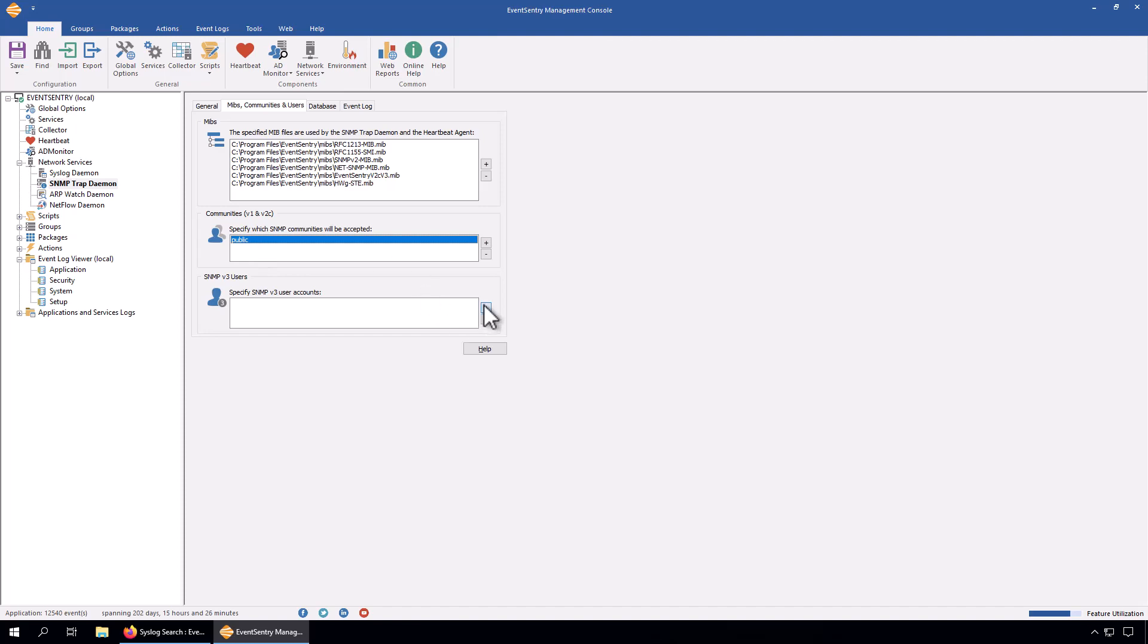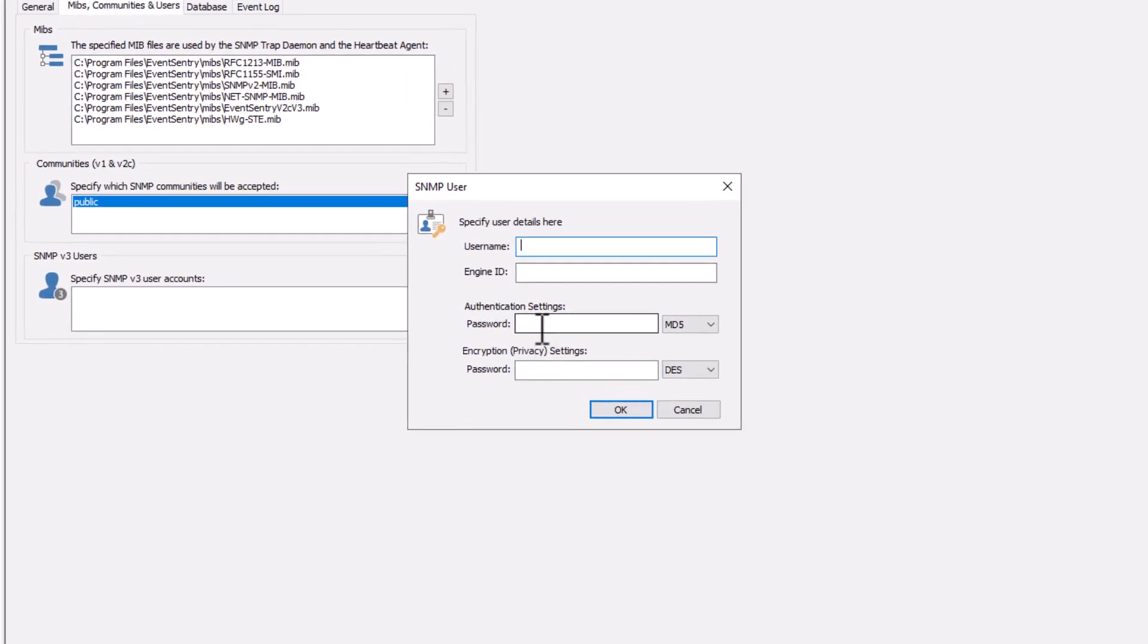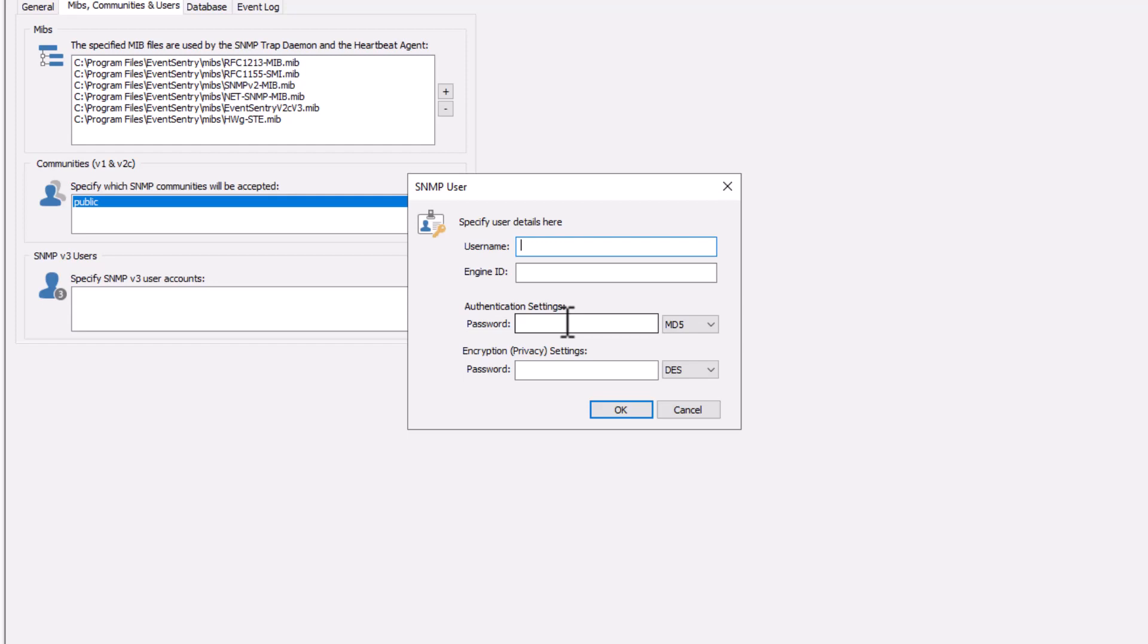You can see that if you click the plus icon, first of all, traps are authenticated when you use version three, and they're also encrypted. Meaning that somebody who intercepts network traffic, if the version three user is actually using encryption, then you won't be able to decrypt it.